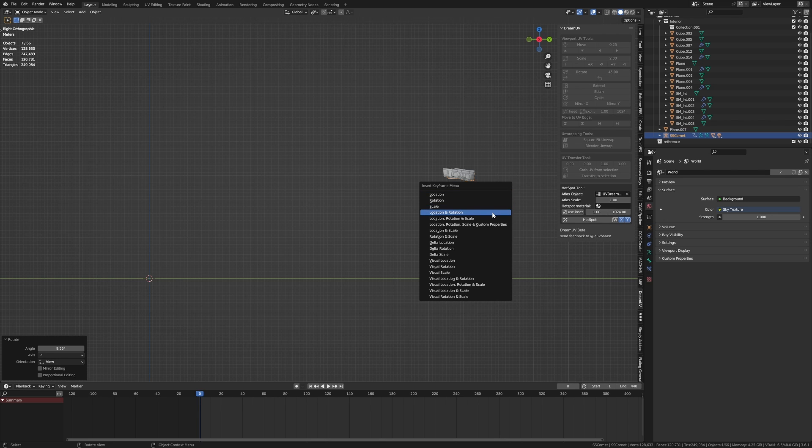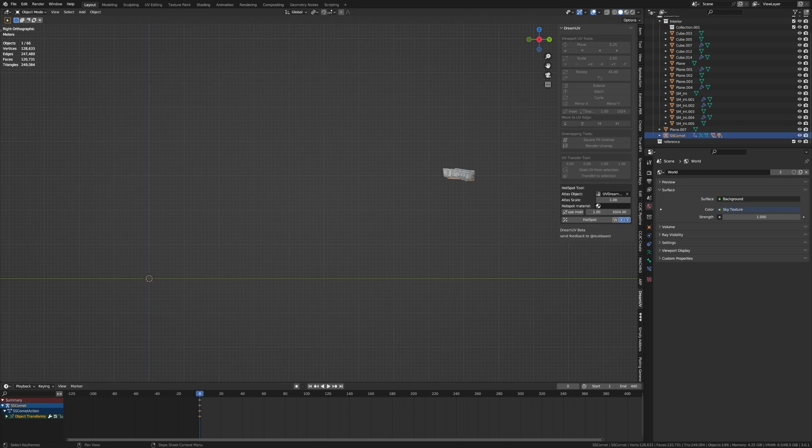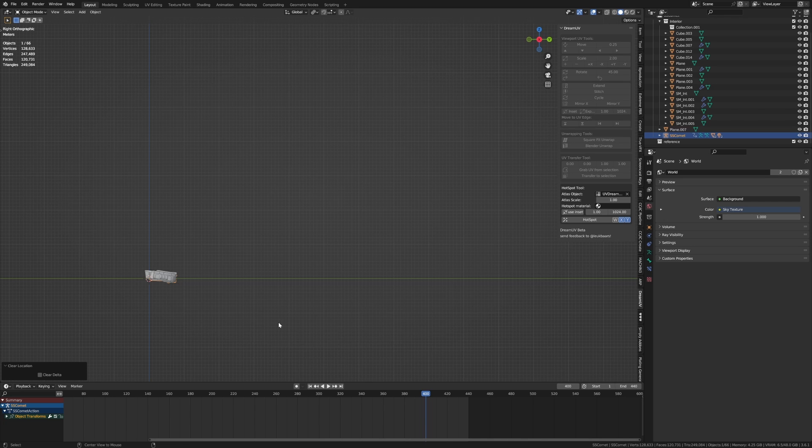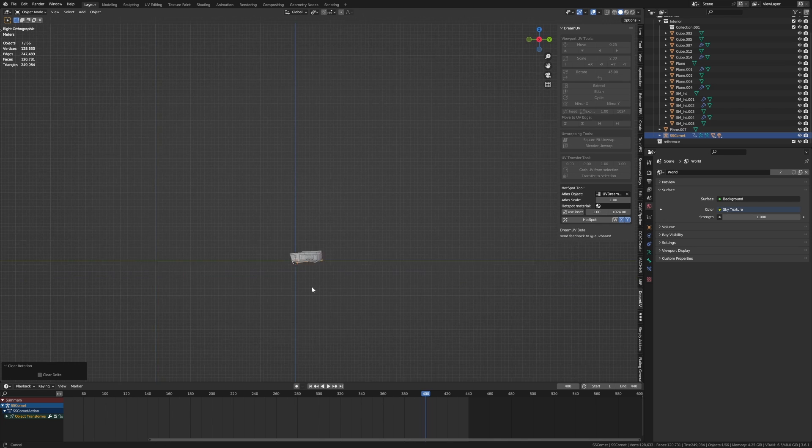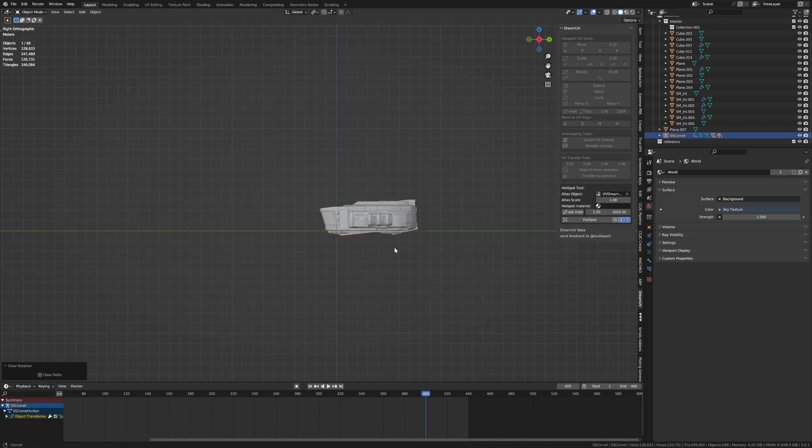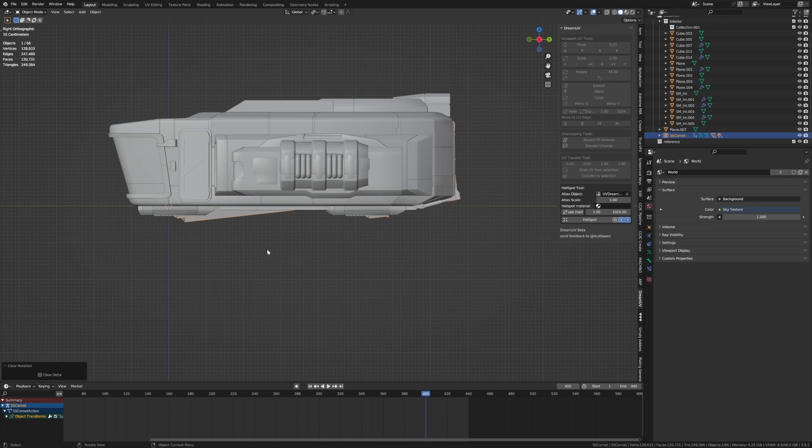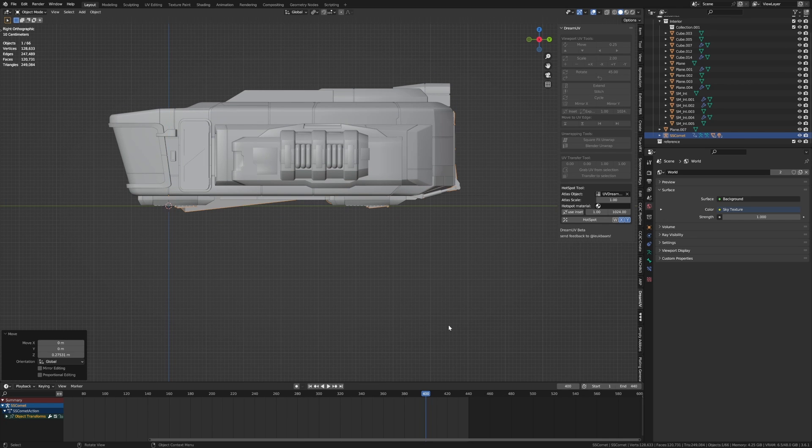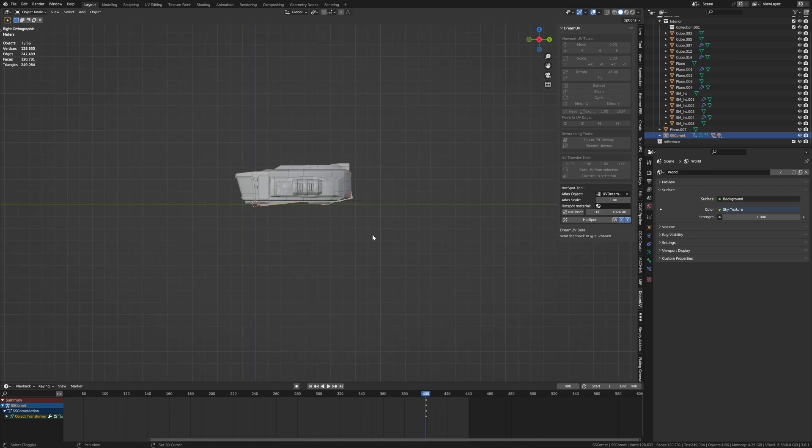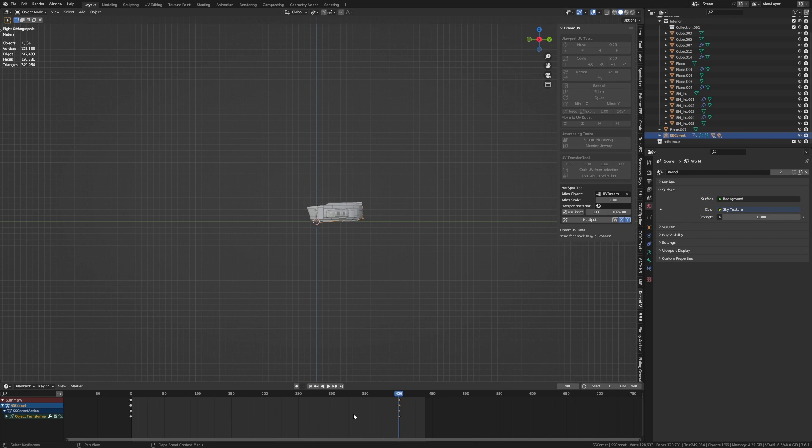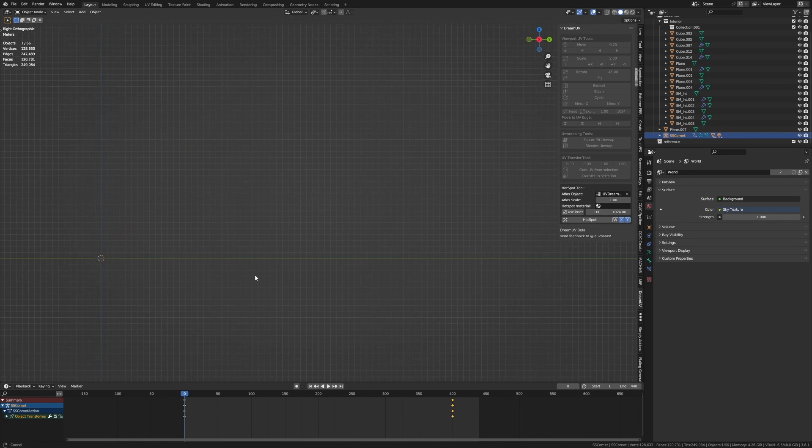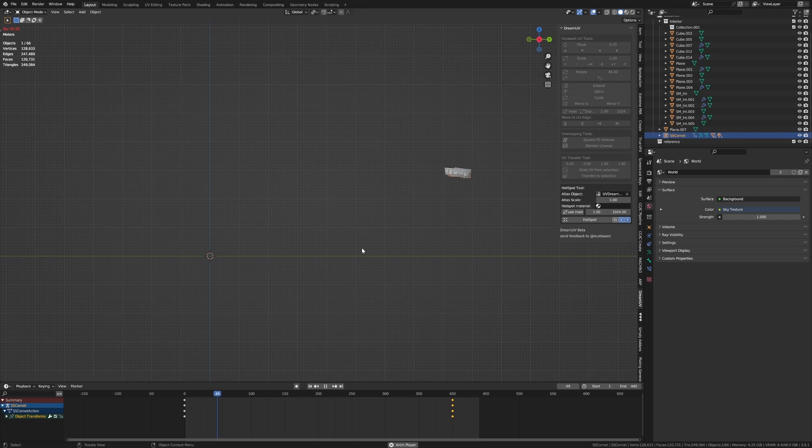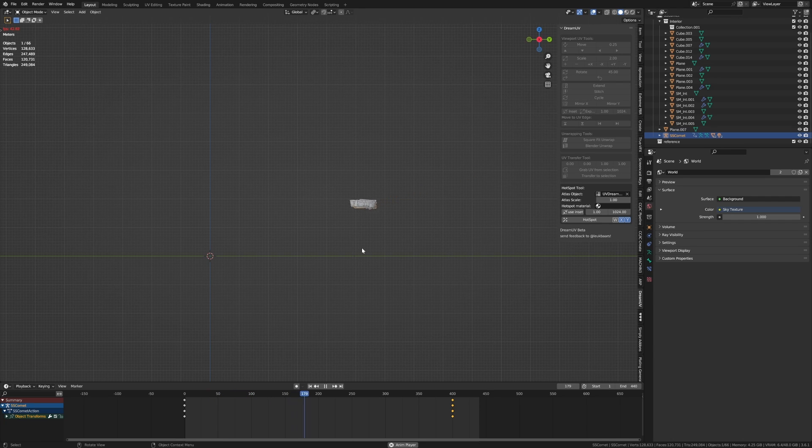Let's press I to set a location and rotation, and then about frame 400, let's do Alt-G, Alt-R to reset the rotation and location. GZ, this is where it's going to land. I location rotation, and so now if we kind of come in and have a look, this is our animation.